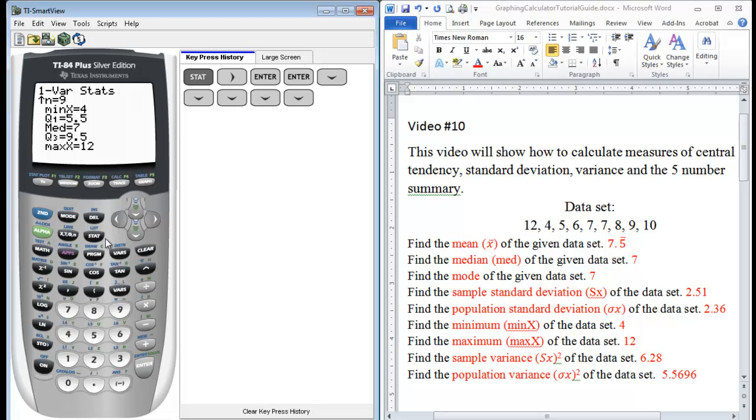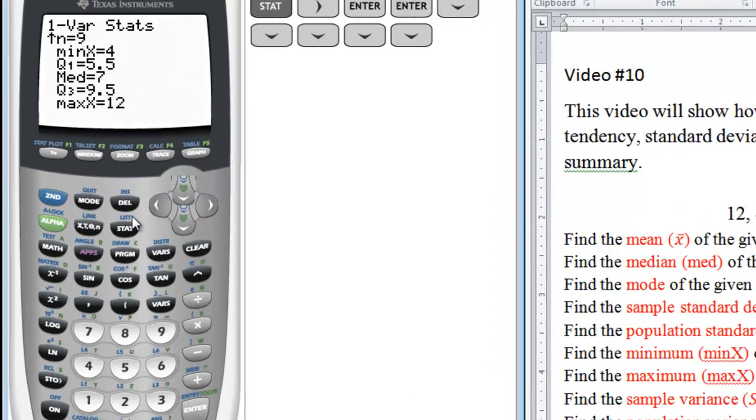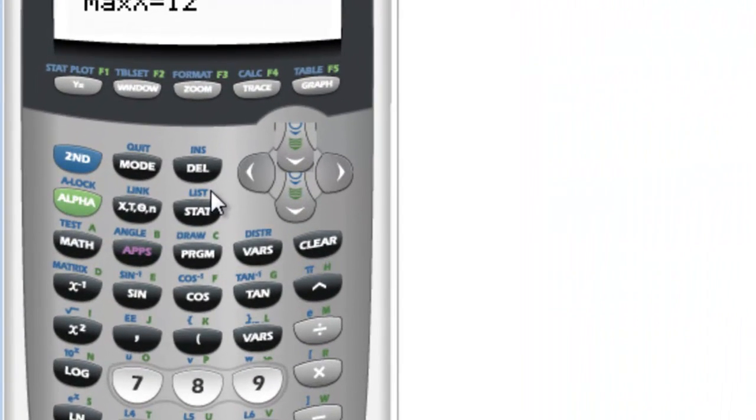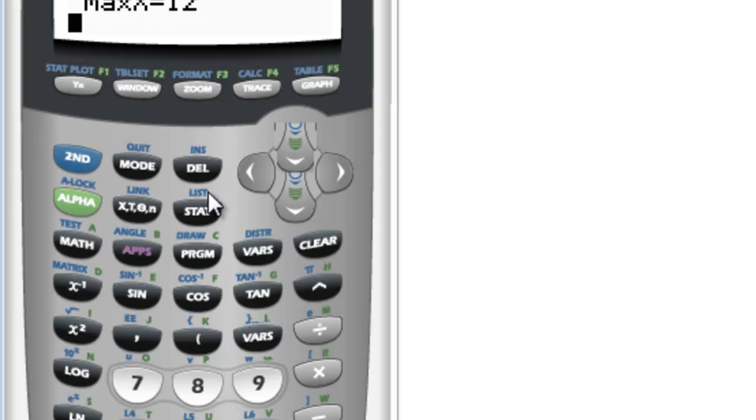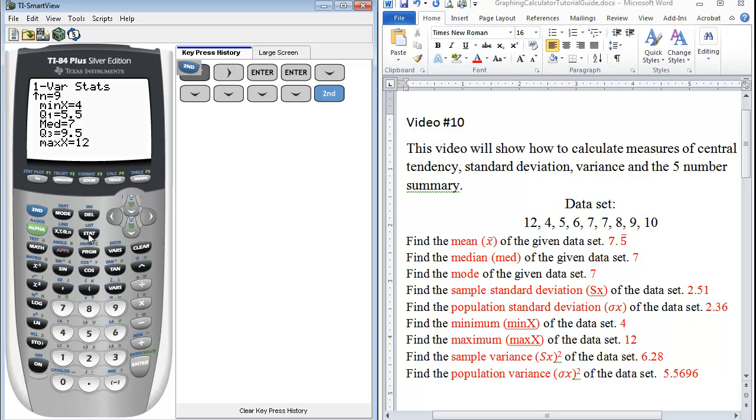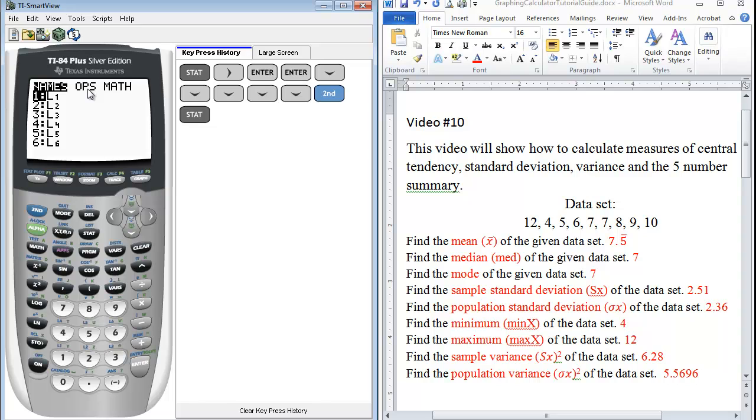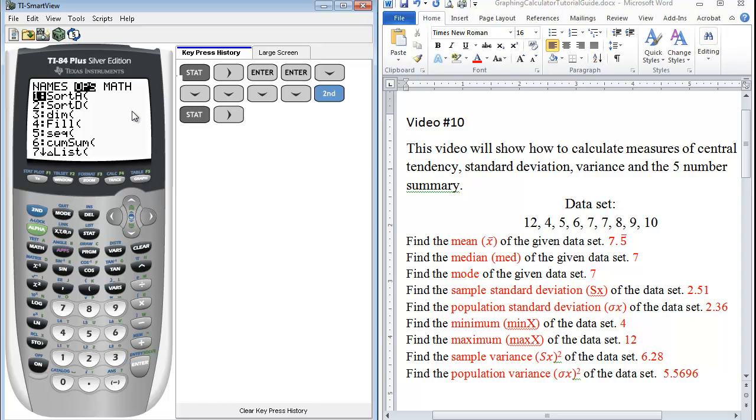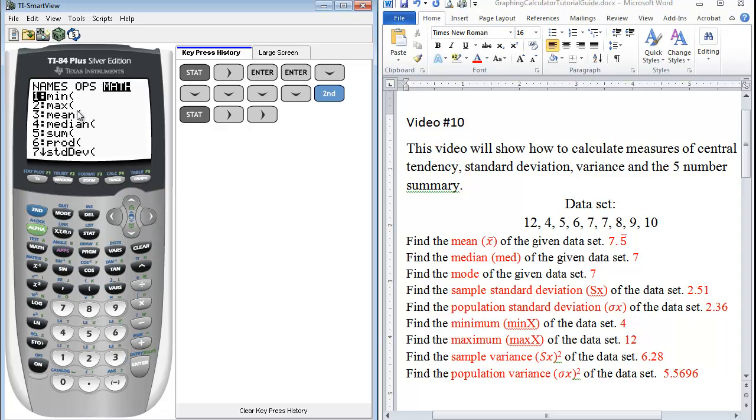What we want to go is under the list menu. So list is right above stat since it's in blue. We press second and the stat button. Here we have the names of our list. You have OPS, which are operations. And then you have math. So under math, this is another way you can find each of these individual values. So if you just wanted the minimum and nothing else, you can just come here or your maximum or your mean or your median.